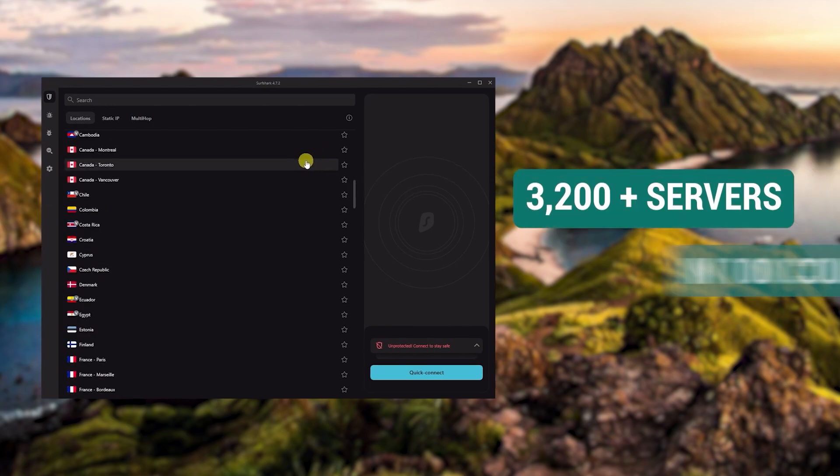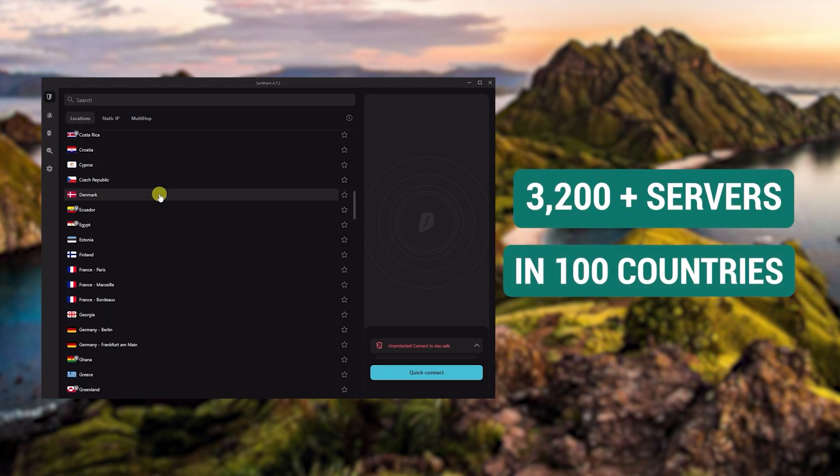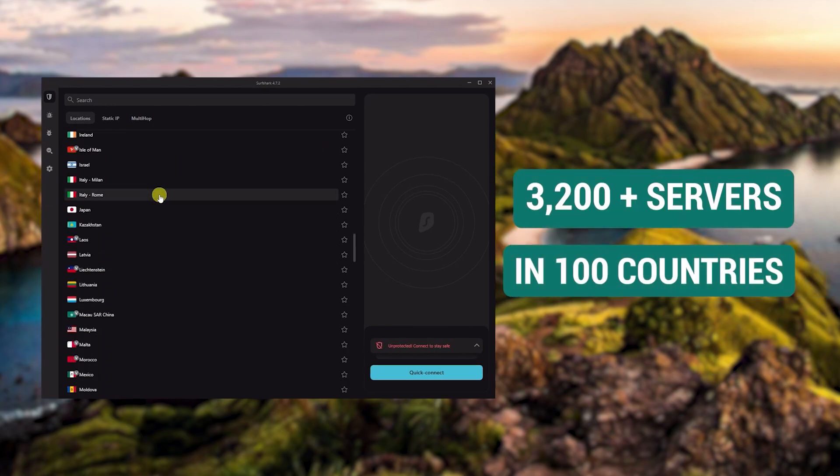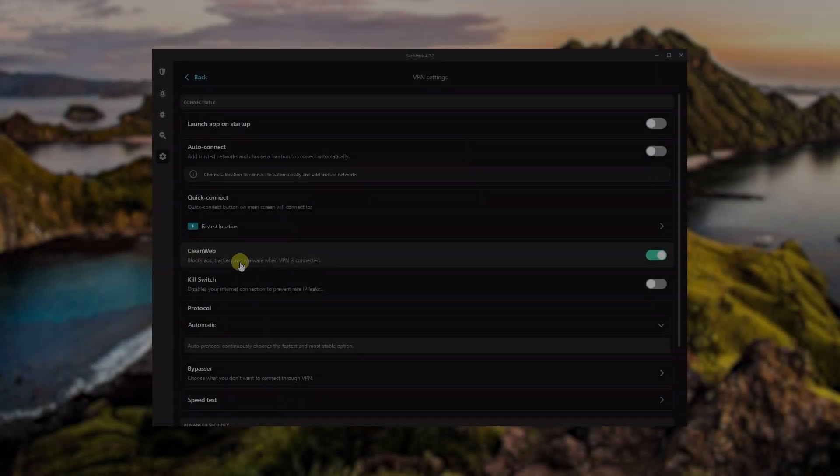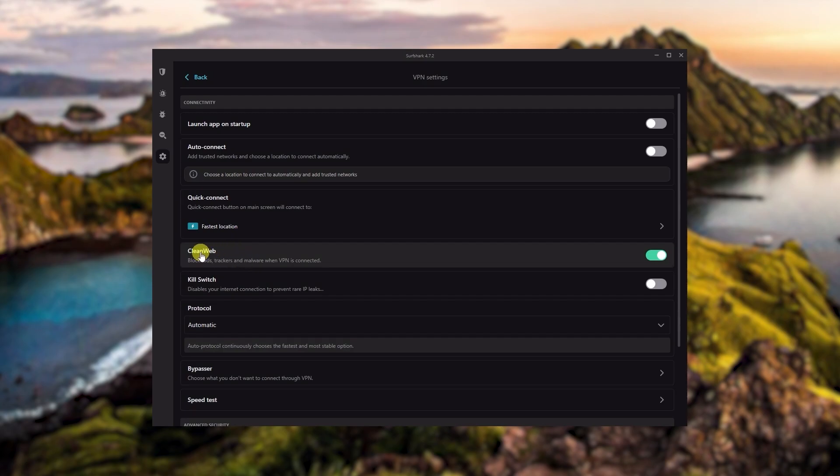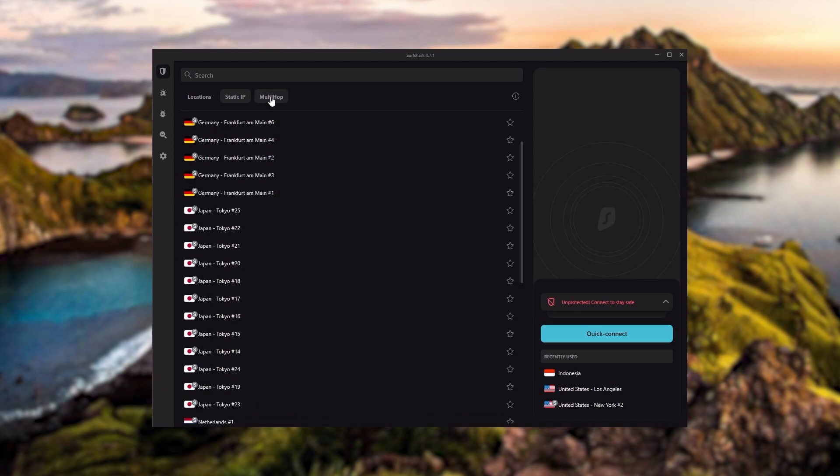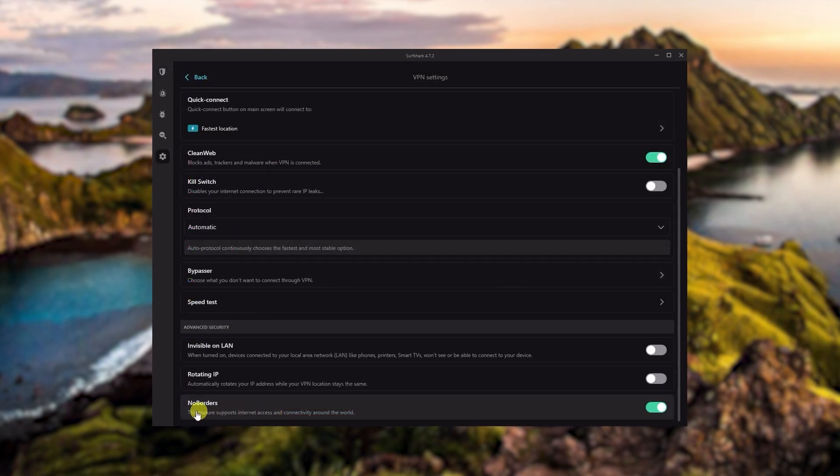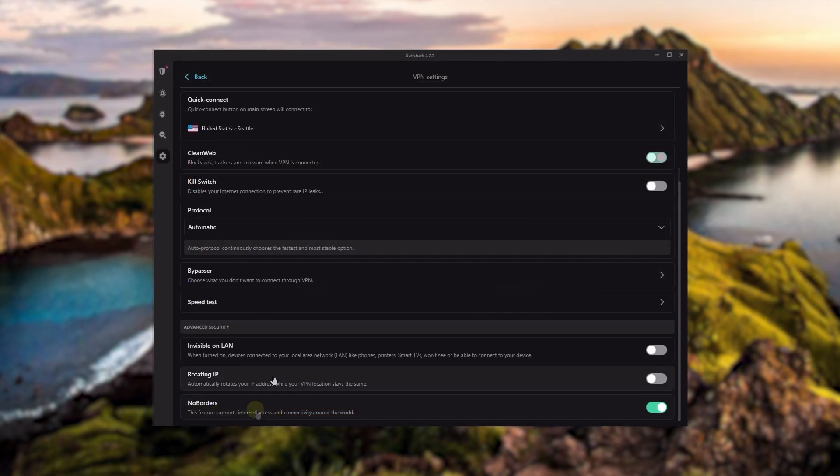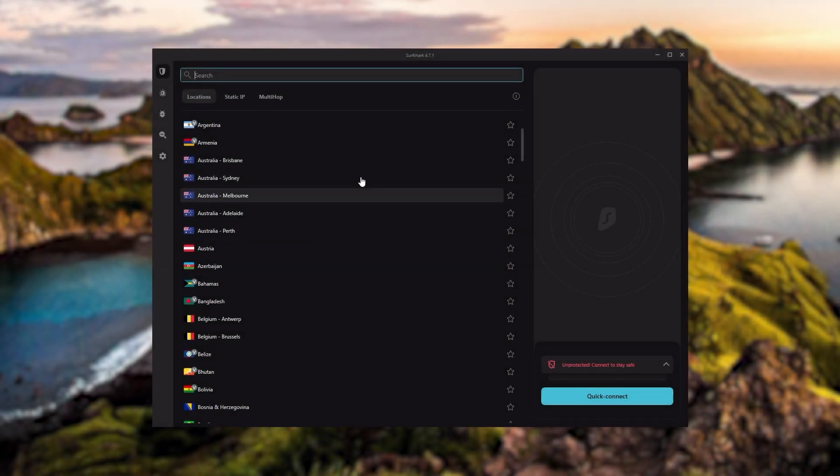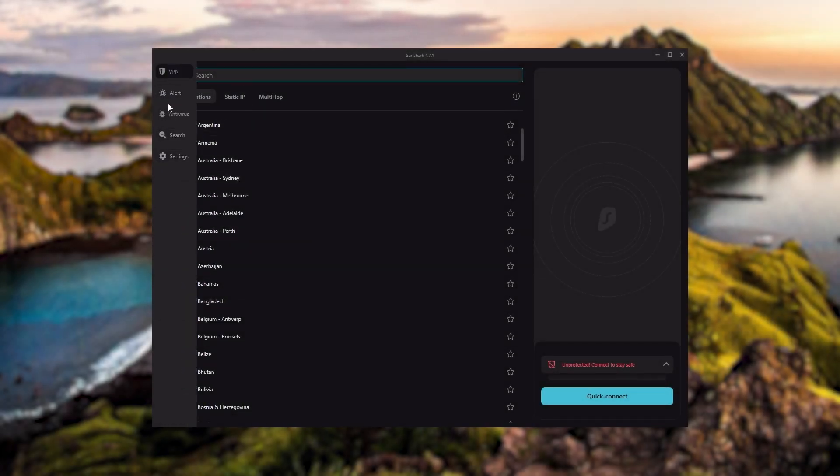You also get over 3200 servers in 100 countries, which is a lot. You still get some bonus features such as an ad blocker for blocking popups, two types of specialty servers, as well as no borders mode and rotating IP, which can be very useful if you're looking to use your VPN in a restrictive country.